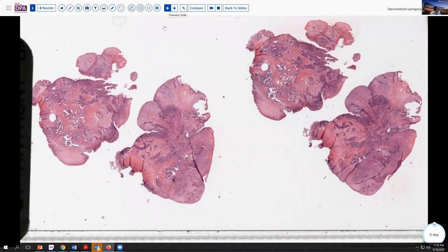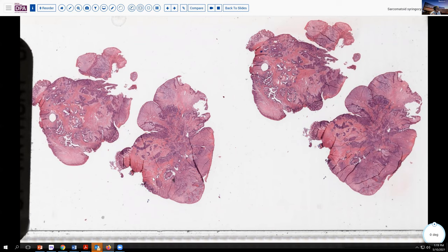As you see here, a one to two centimeter size lesion at low magnification, somewhat polypoid, with an apparent mixture of patterns — both sort of sieve-like glandular as well as more solid areas — and maybe some ulceration here as we look at the low magnification.